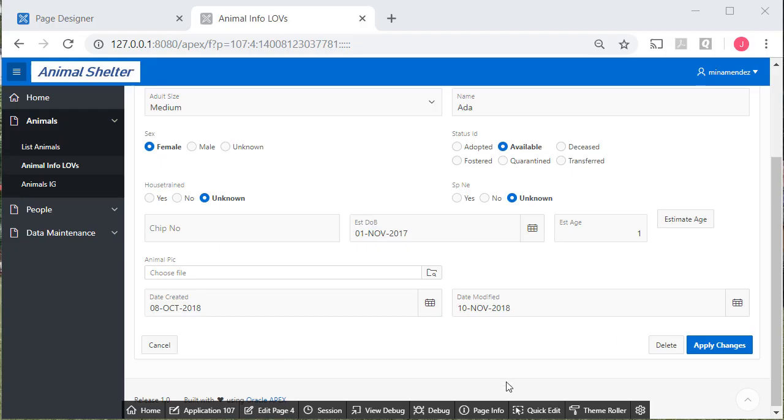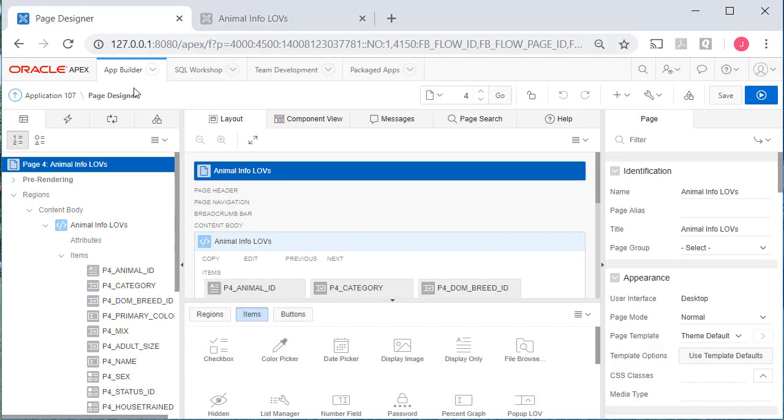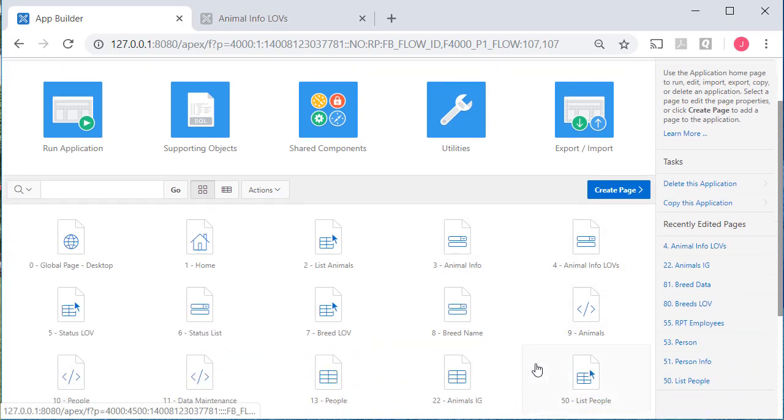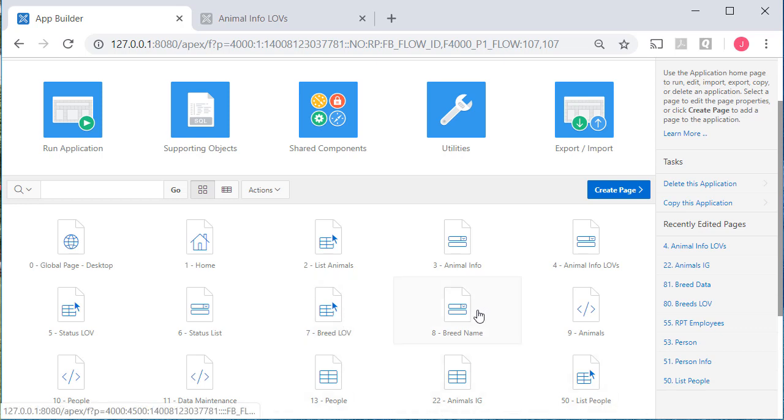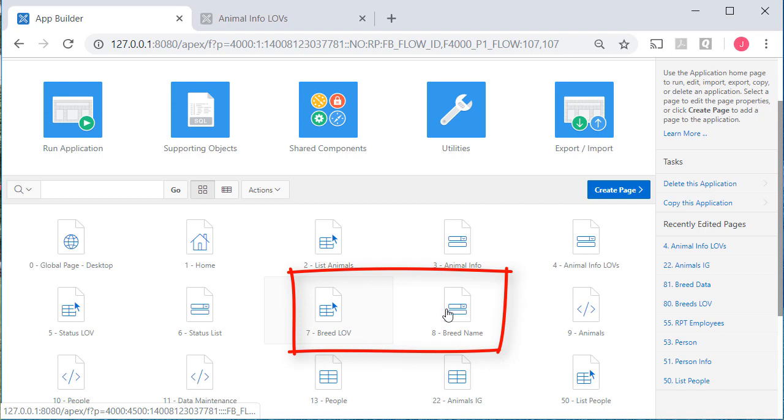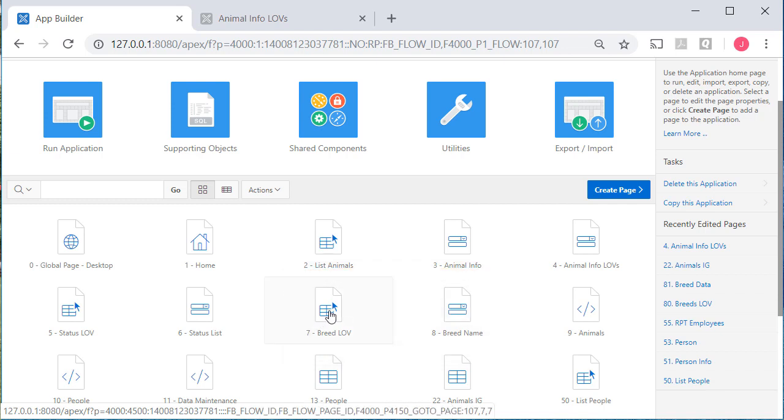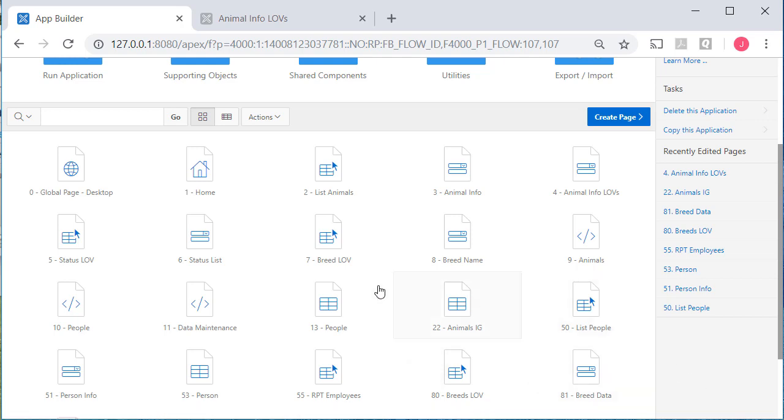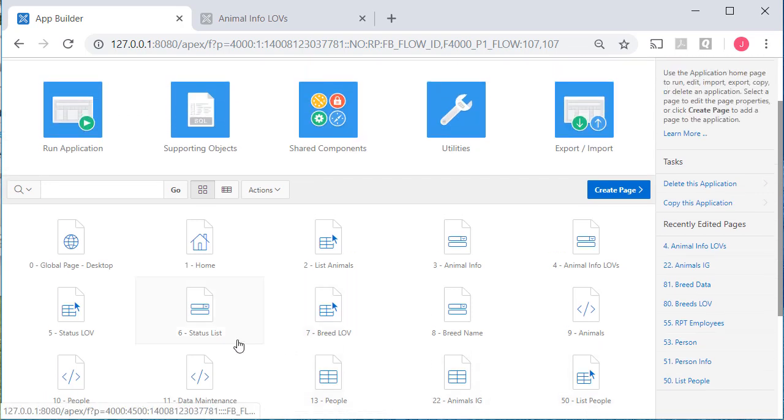Now I want to do a little cleanup. If I go back to Page Designer and then switch to the application as a whole. Two videos ago, I believe, we modified the lookup table for dominant breed. We added a column. So the pair of pages we see here, breed, L-O-V, and breed name, are no longer useful to us. We actually have a new report and form based on the updated table. So I want to delete breed, love, and name.